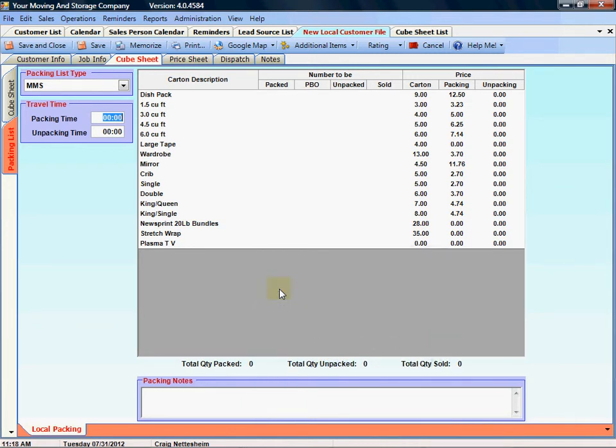Welcome to Mr. Mover Manager Help. Today we're going to talk about the customer file packing list.